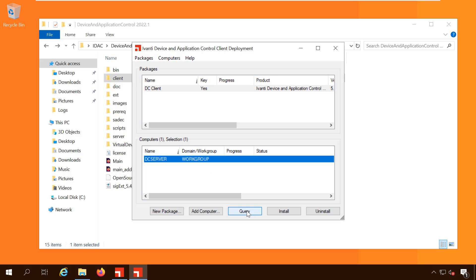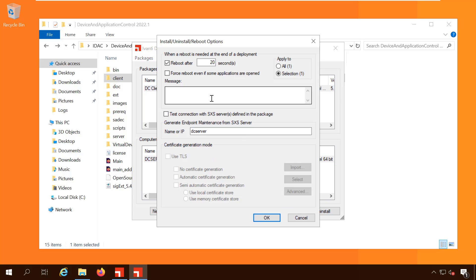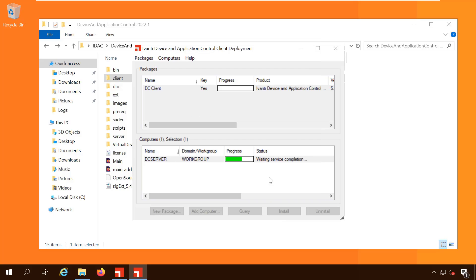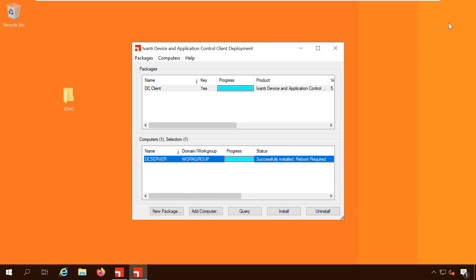Click query. If this fails, check the firewalls. Then click install. Clear the reboot checkbox and click OK. The agent has successfully installed and you are told that the server needs to restart. Let's do that now.